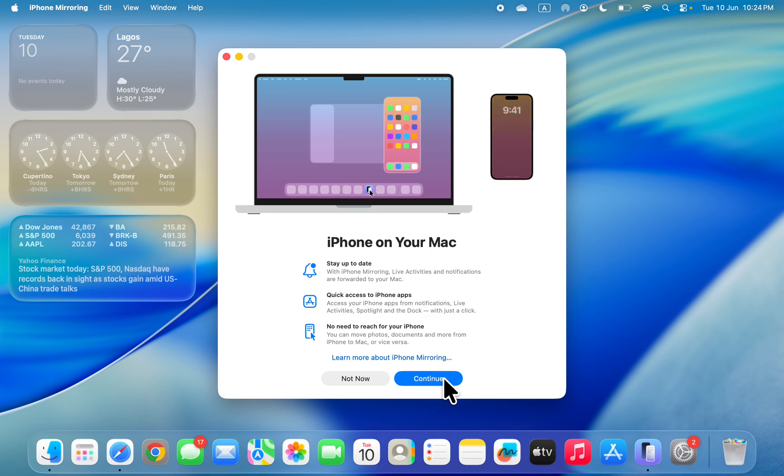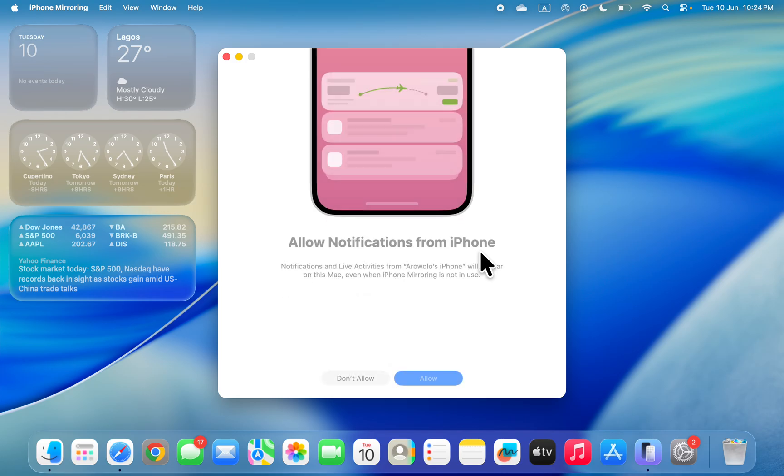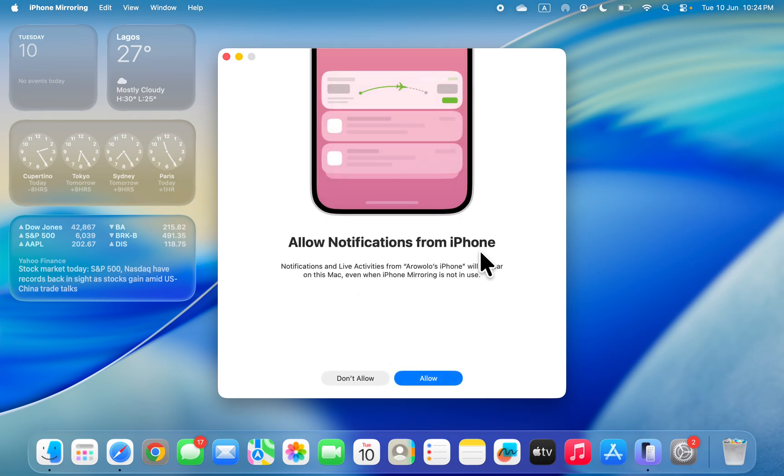You're going to see something like this, so click on Continue. You need to unlock your iPhone by entering the password on your iPhone, and then you need to turn off your iPhone screen.